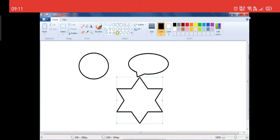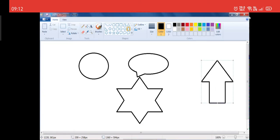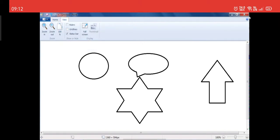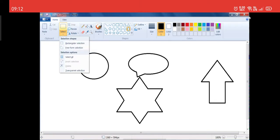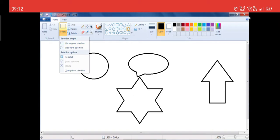Today we are going to learn about the Select tool. This is the Select tool. If you go to the View tab, you will not get the Select tool — you have to go to the Home window. In the Home tab, there is the Image group. When I click on the Select tool, you will get many options: first is Rectangular Selection, then Free Form Selection, Select All, and you can see that Invert Selection and Delete are both disabled at present. These can be enabled afterwards. There is also a Transparent Selection option.